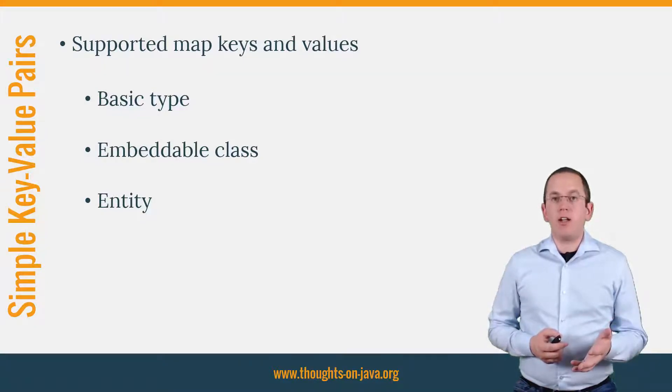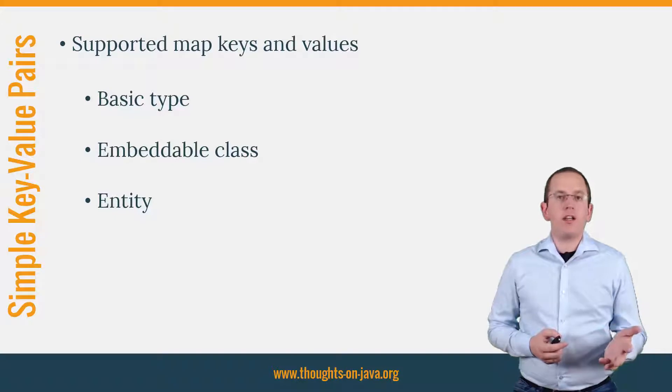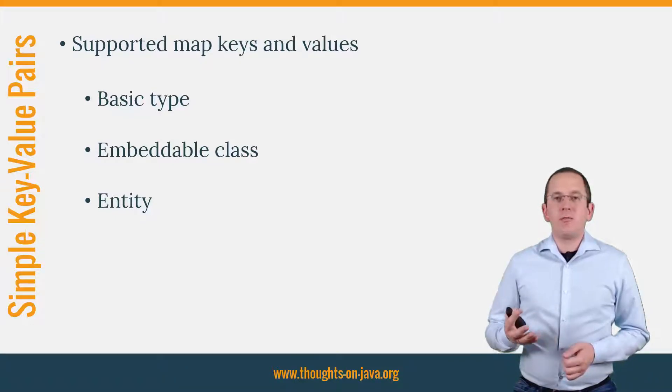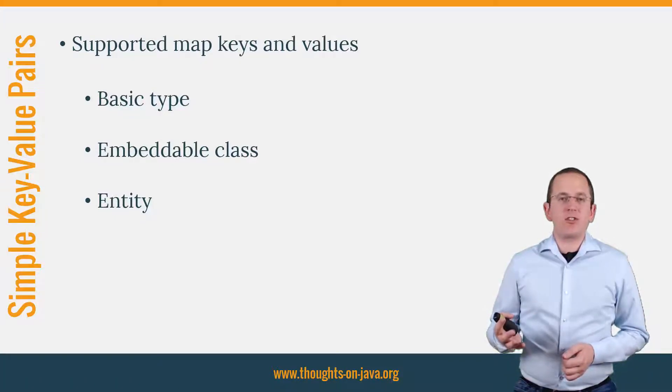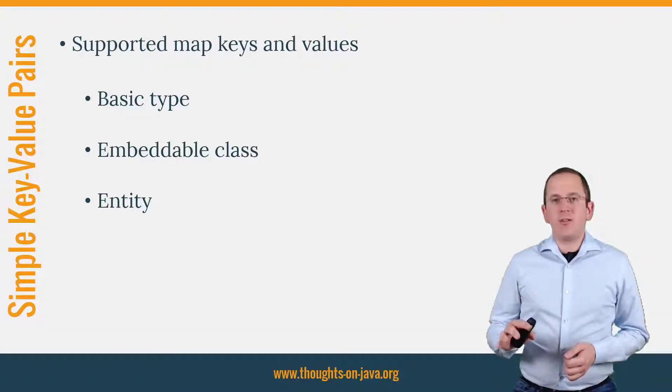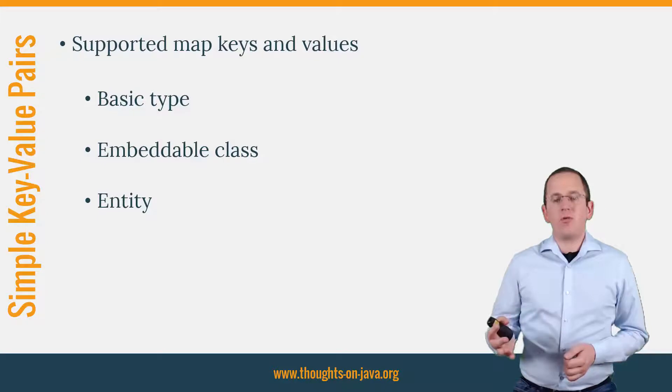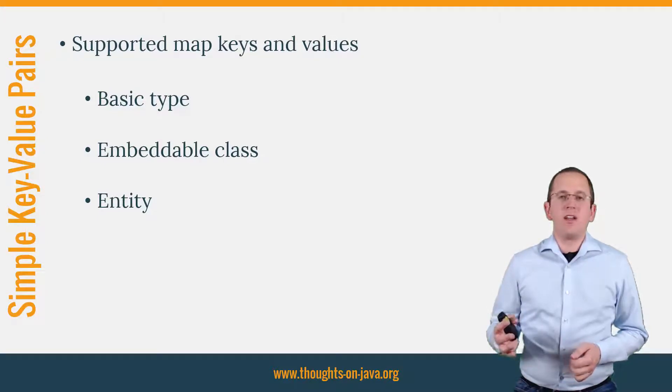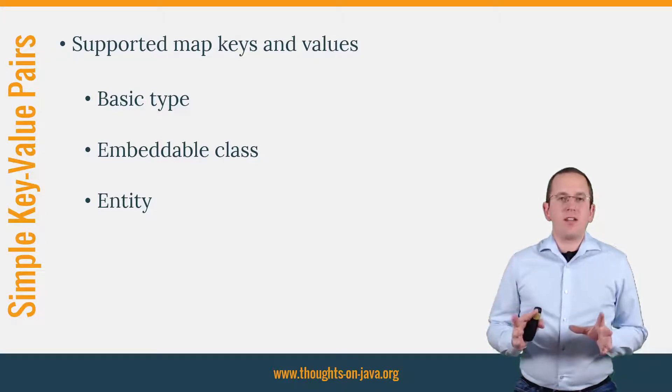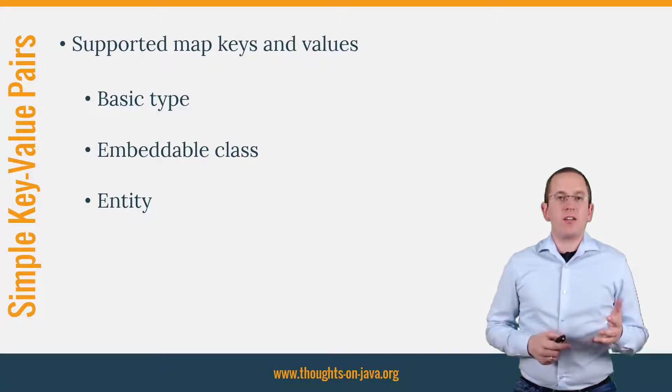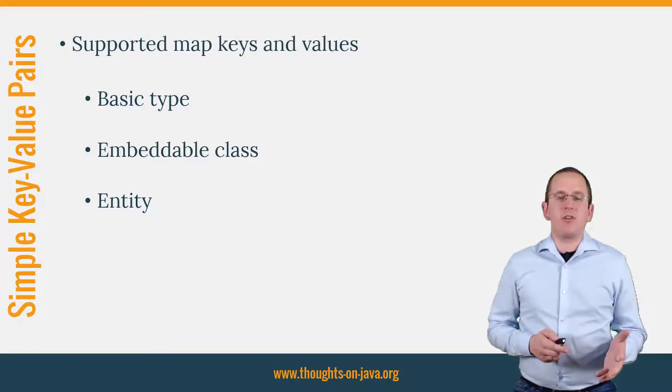You might have recognized that collections are not supported. If you want to use a collection as the value, you need to use a small workaround that I will show you at the end of this video. But let's take a look at some simple mappings first and discuss the general mapping concepts.